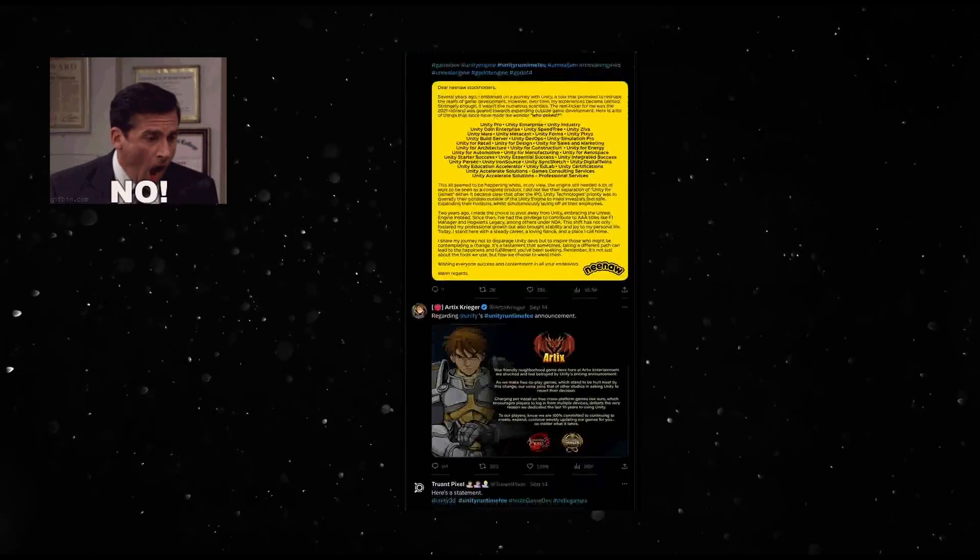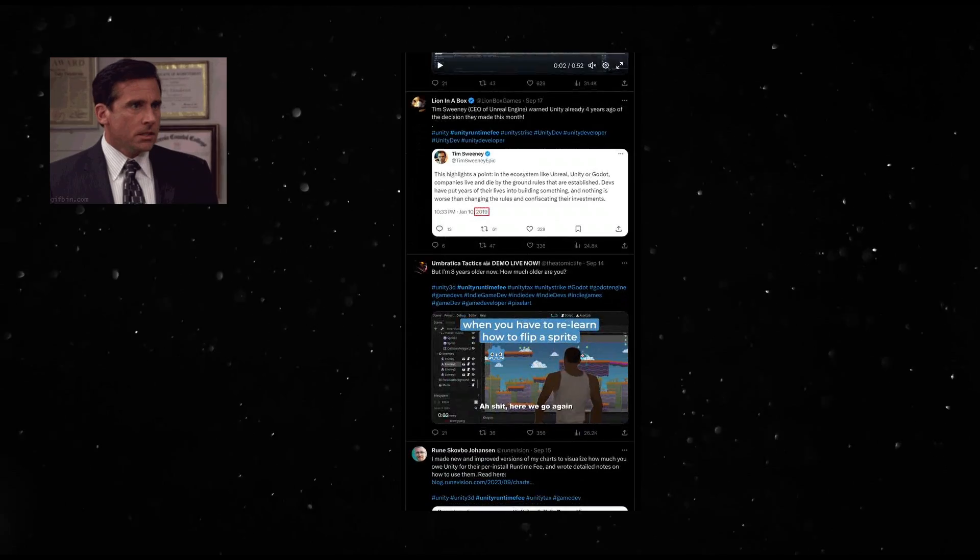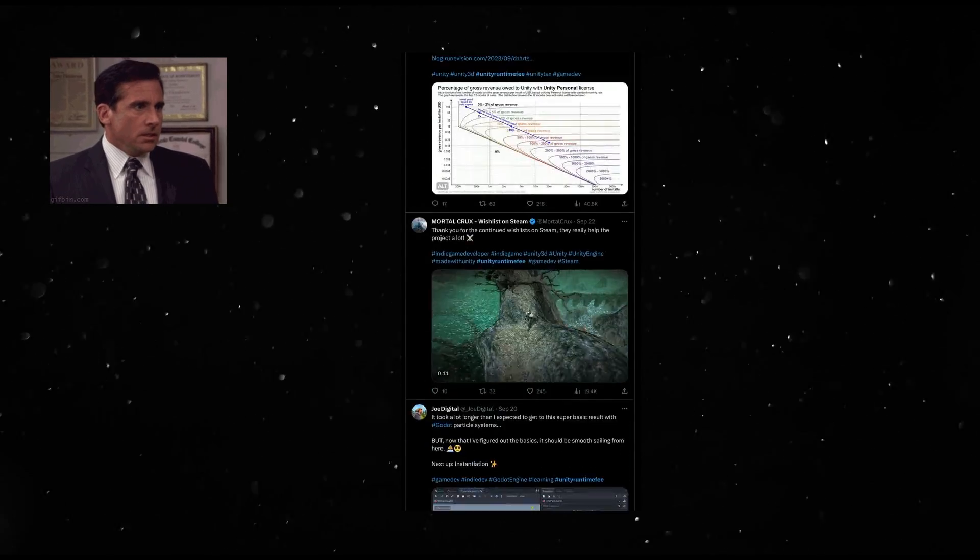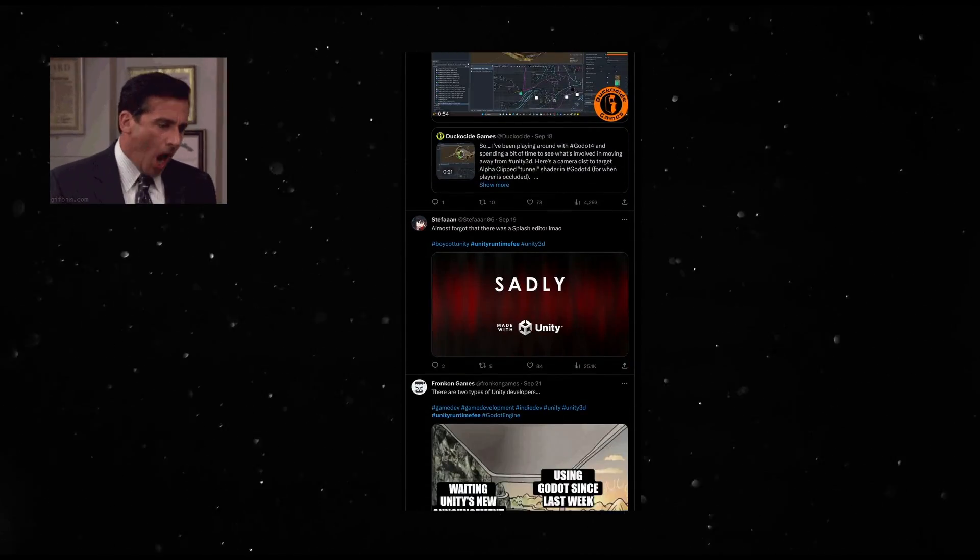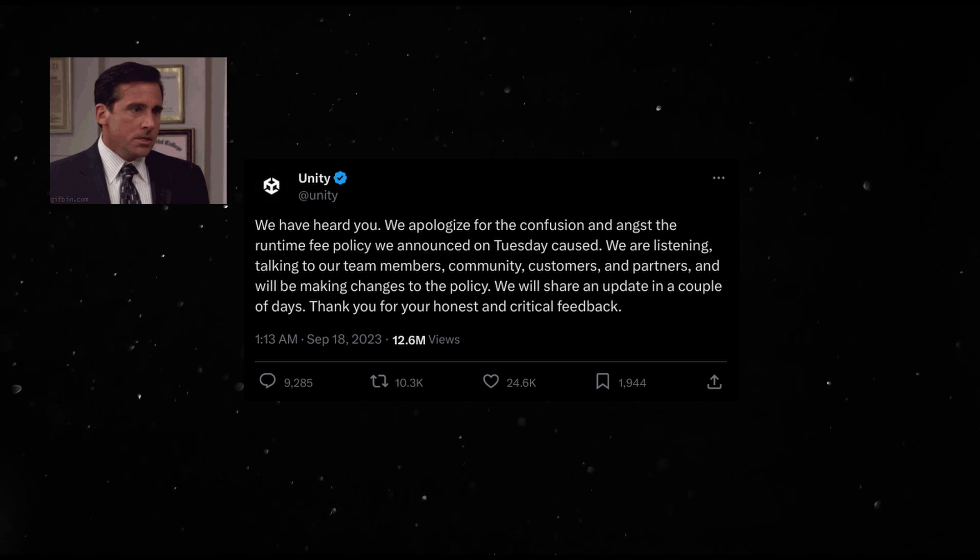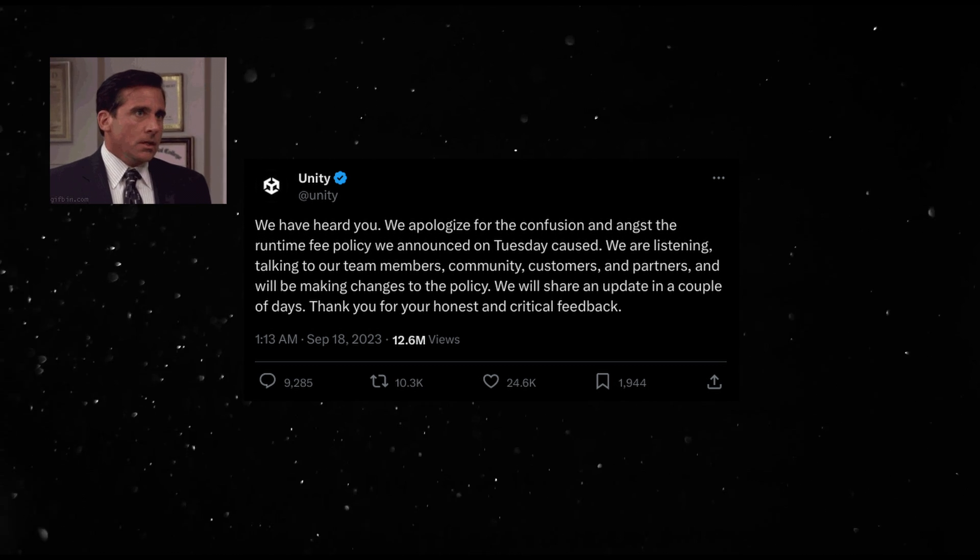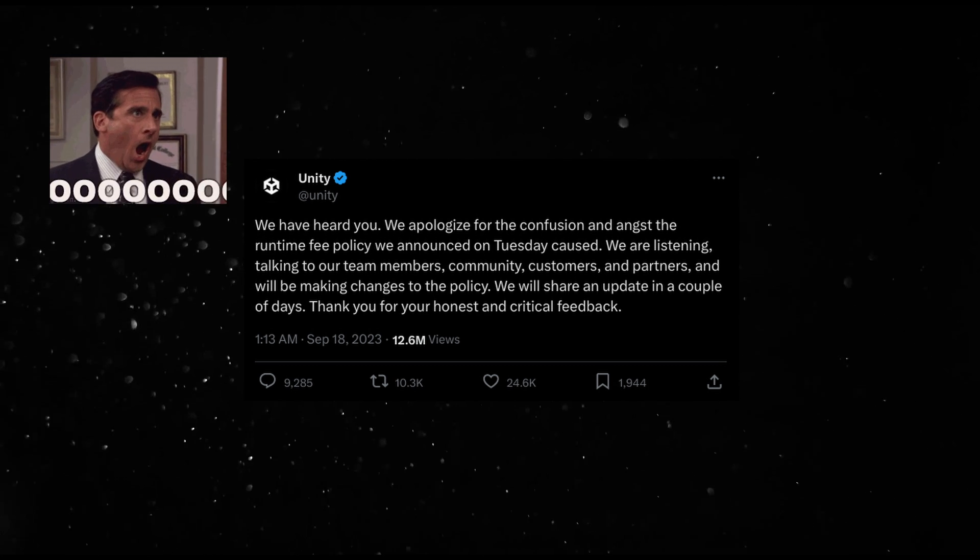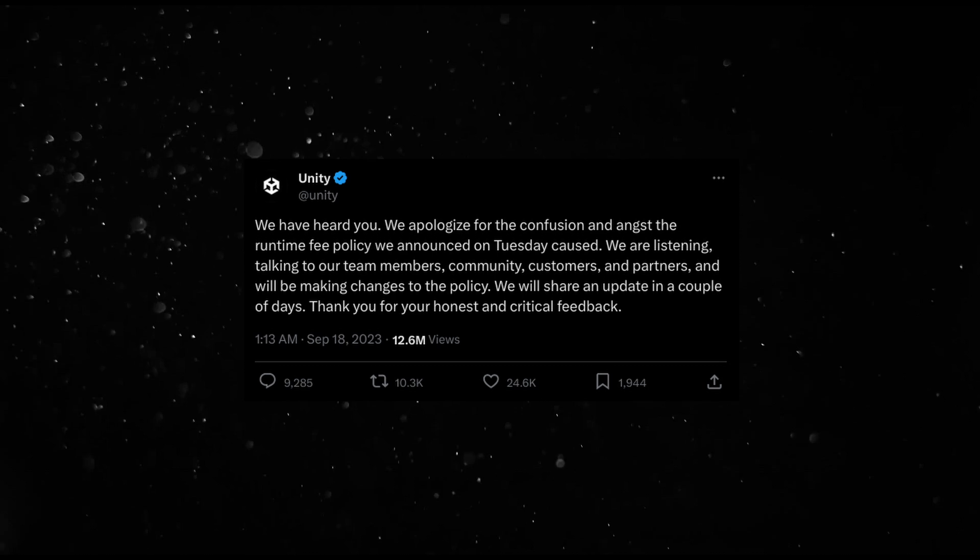This, quite understandably, caused a massive outrage and quite a lot of internet grief. They have since somewhat reverted the policy, but the loss of trust isn't quite as easy to get back.